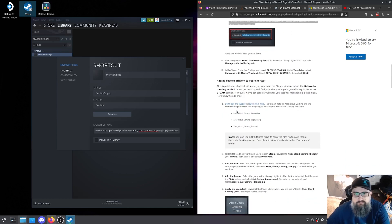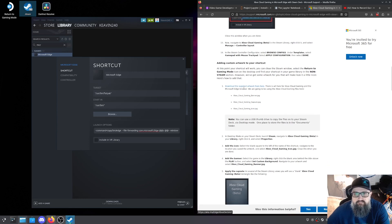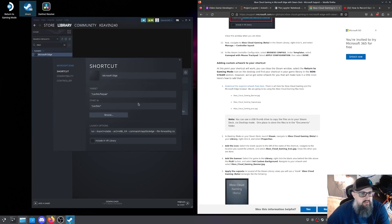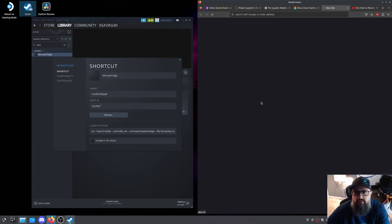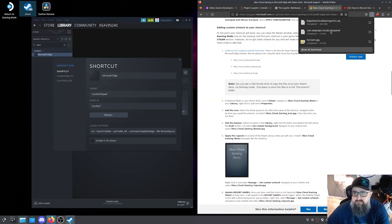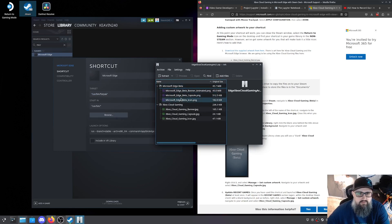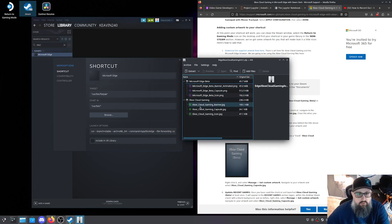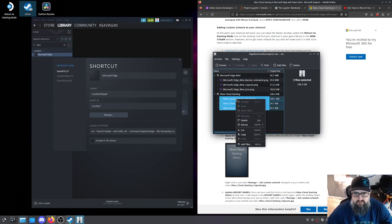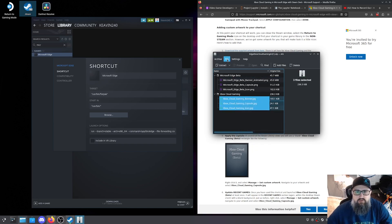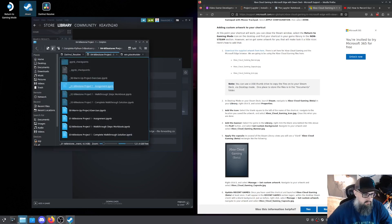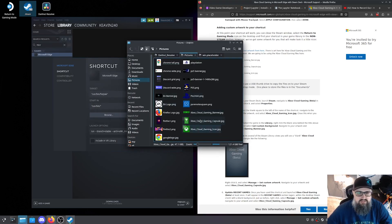The next thing we're going to do is add the custom artwork. The cool thing is this was all supplied right here on this link, which I'll have below in the article description — all provided by Microsoft. You've got two different folders with all the different banners. If you're just doing Microsoft Edge and not specifically for xCloud, here are the banners for that. And if you are doing xCloud, here are the banners for that. We're going to copy these three and go from our file folder to photos.